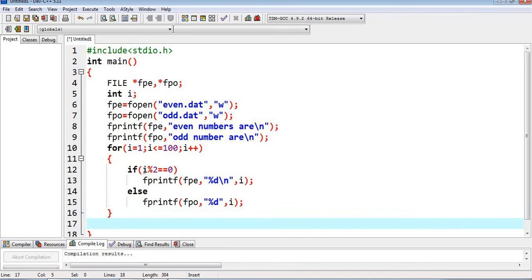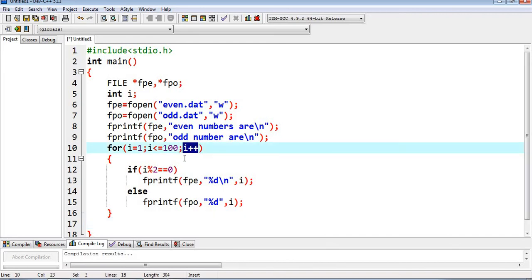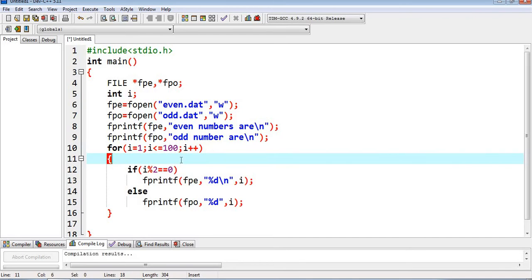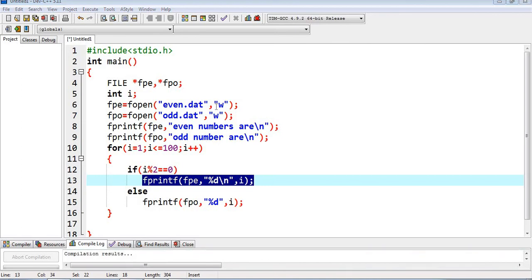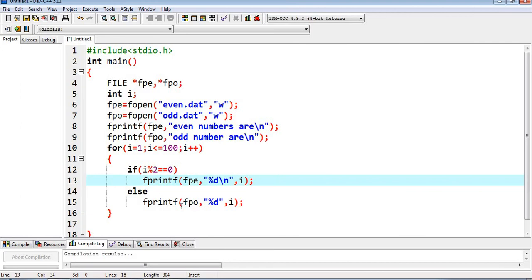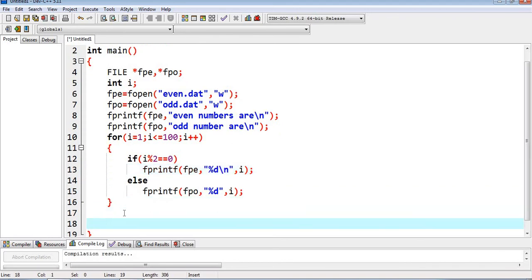If the condition is false, we go to the else part: fprintf(fpo, "%d\n", i). For example, when i=1, 1%2 is not 0, so it's odd and goes into fpo (odd.dat). When i=2, 2%2==0 so it goes into fpe (even.dat). When i=3, remainder is 1 so it's odd. After the loop, we close both file pointers fpe and fpo.